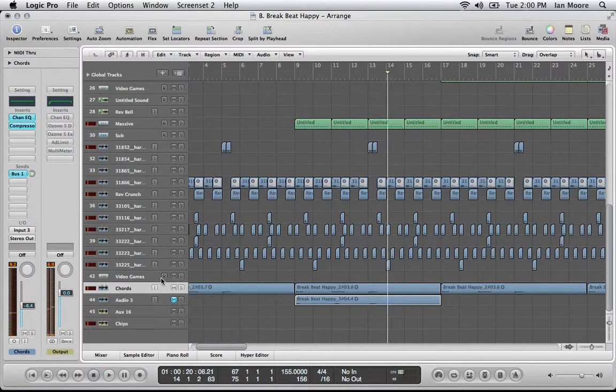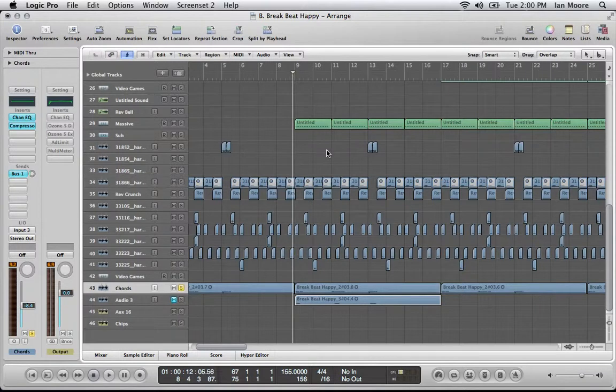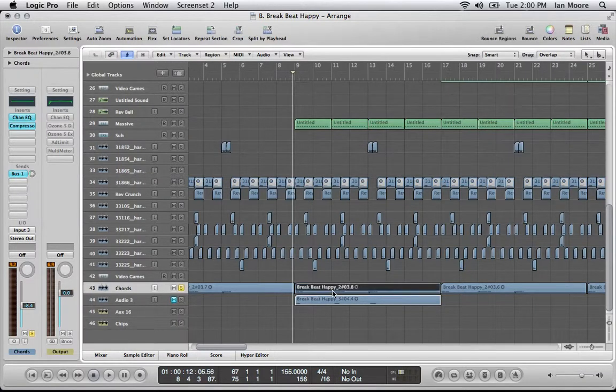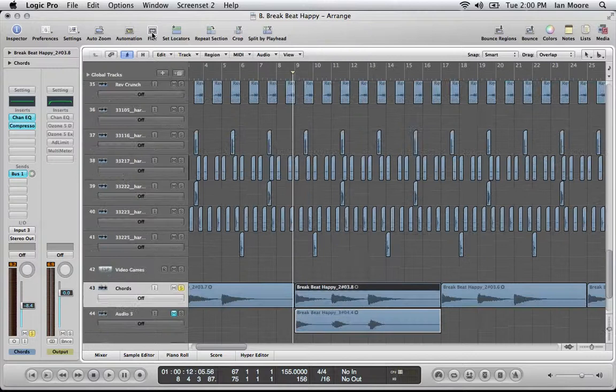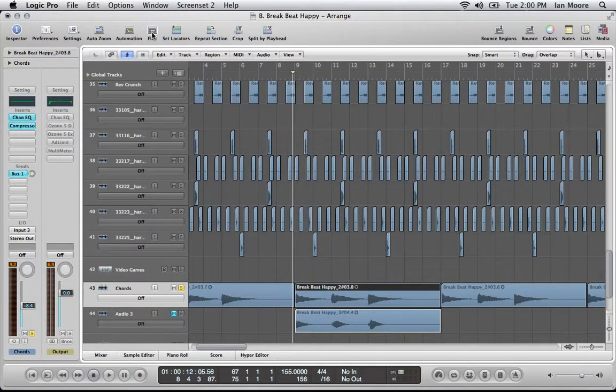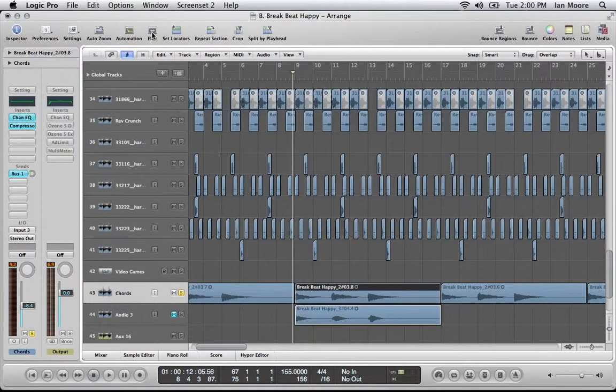So I have these chords that were played in, and so they are audio. I can't remember if I already flexed them or if they were good to go. I think I might have rebalanced them. Either way, I have those.